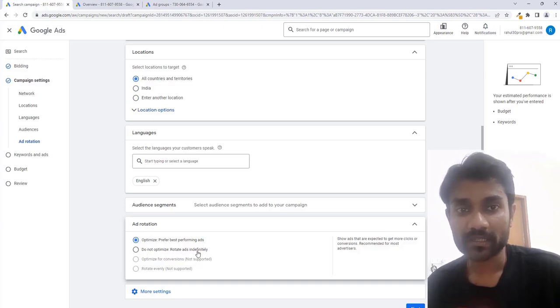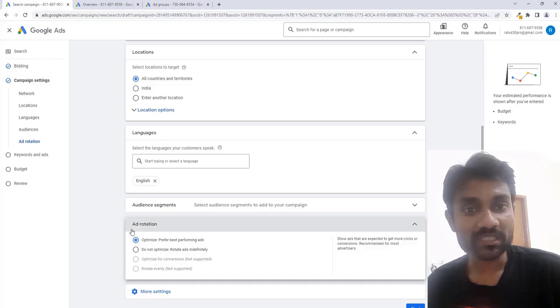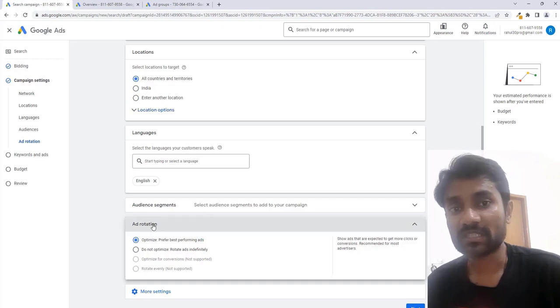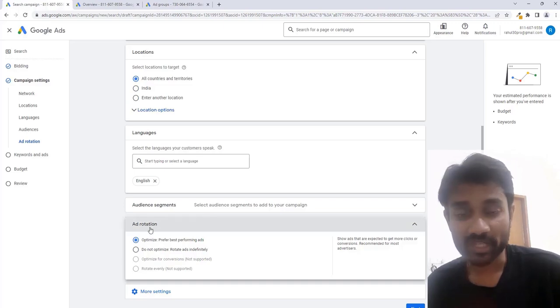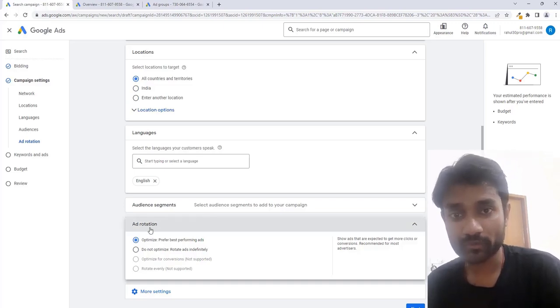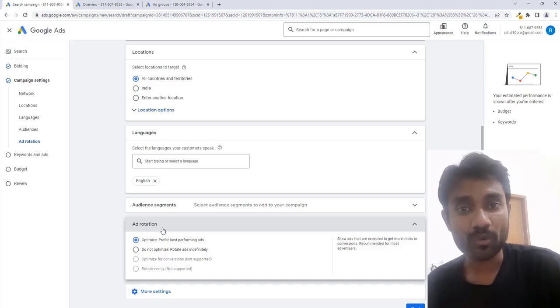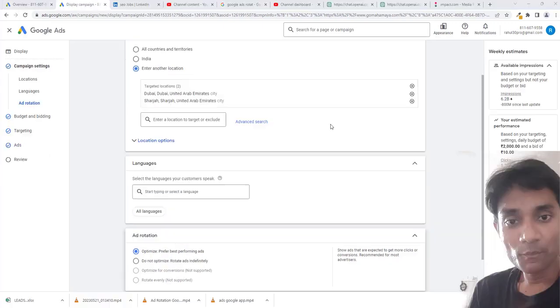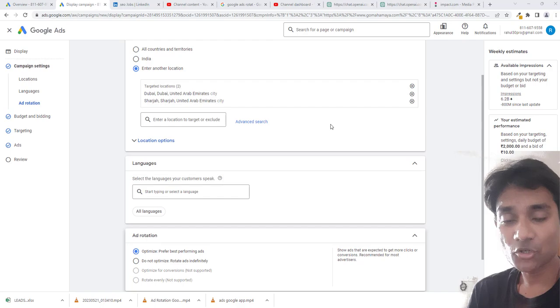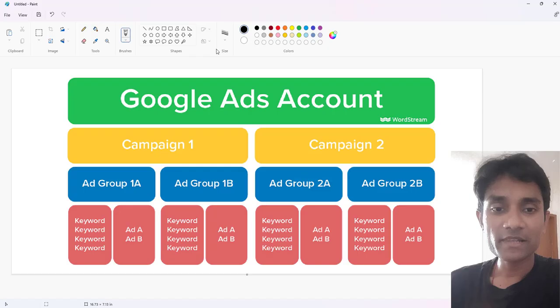Indefinitely. So what is the difference between these ad rotation options and what does ad rotation do for you in Google Ads? This is a very important factor when you have multiple ad groups and campaigns.